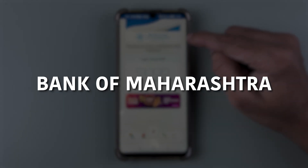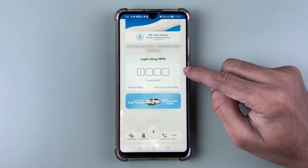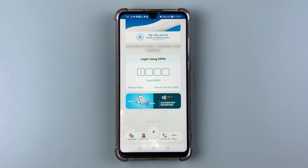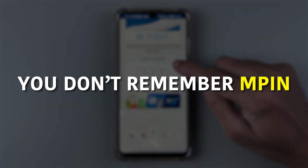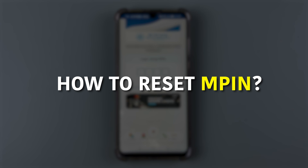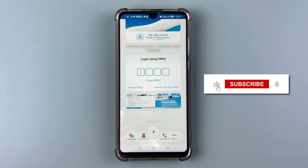If you have your bank account in Bank of Maharashtra and you're trying to login using the Maha Mobile application but don't remember your MPIN, then I'm going to guide you through each and every step in this video. Before that, if you're new to the channel, don't forget to subscribe.